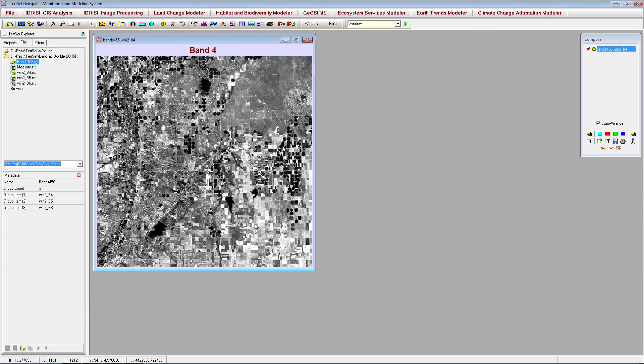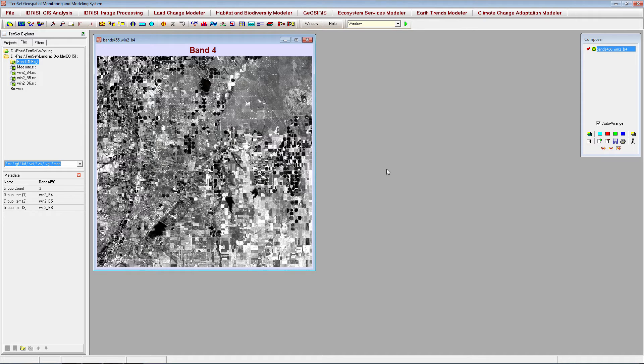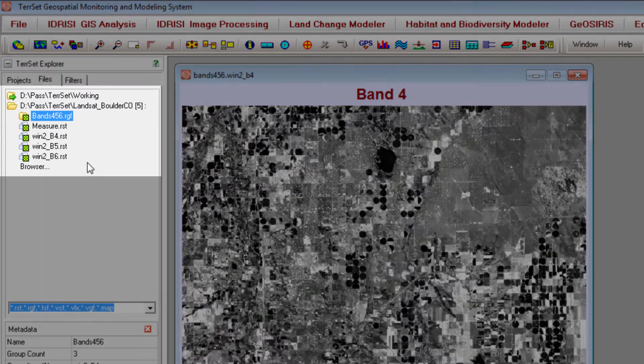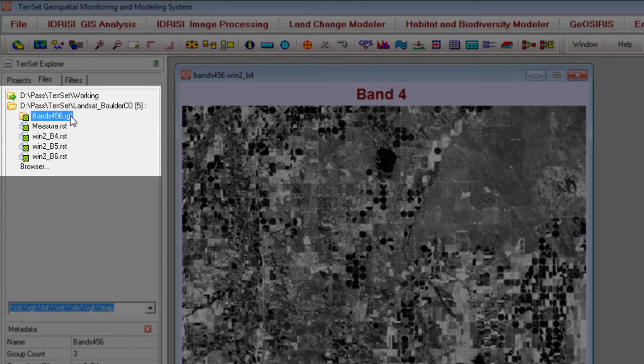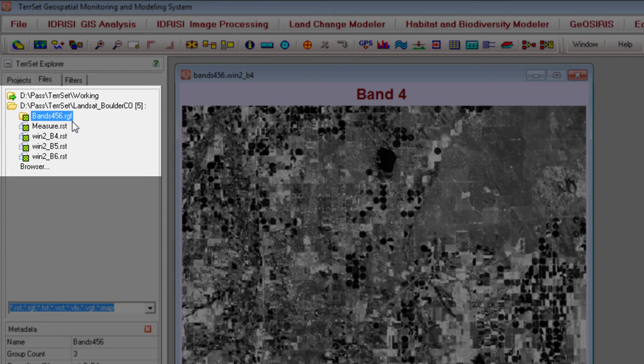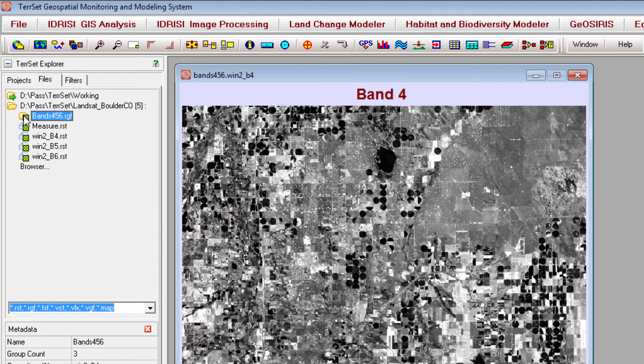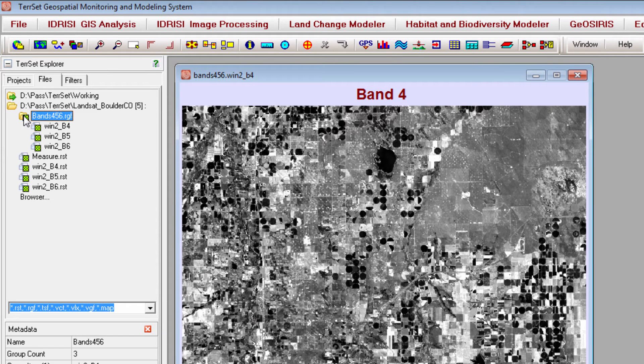Using the display launcher allows you to customize the image display parameters, but you can also open files within raster groups from the TerrSet Explorer. Here, raster group files are identified by a folder symbol and the extension .rgf. Double click the folder symbol to view the layers within a raster group file, and double click the file you want to open.